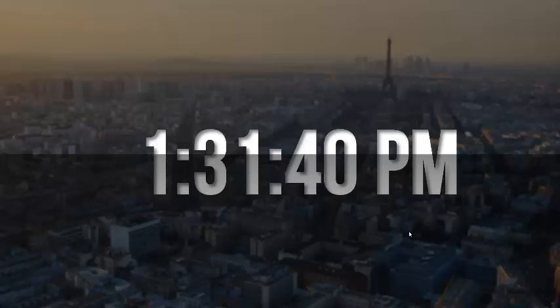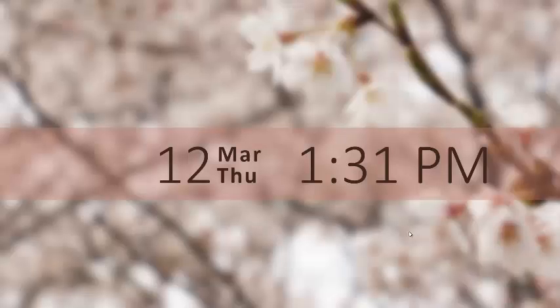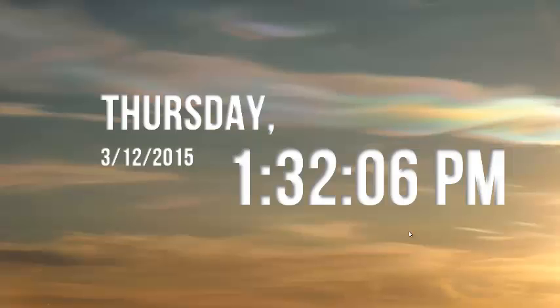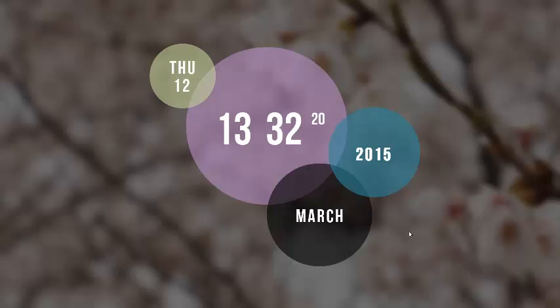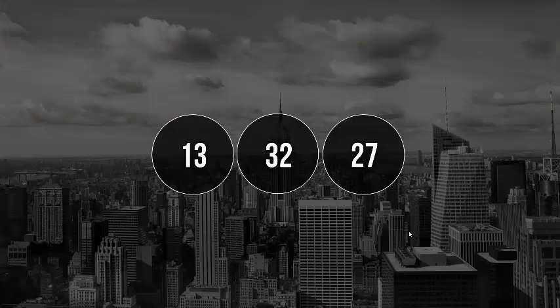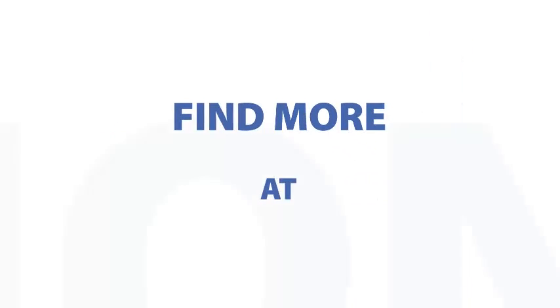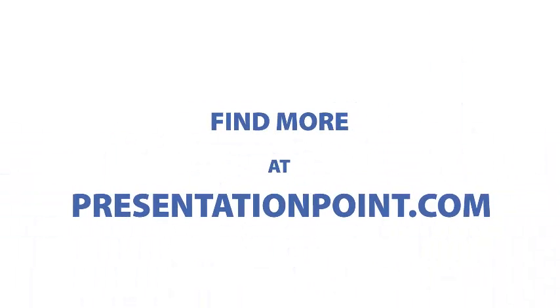Or just visit presentationpoint.com and follow the links. Check out our website for more great Dynamic Elements components. We will bring out more components to display live news, weather, stock quotes, and much more.